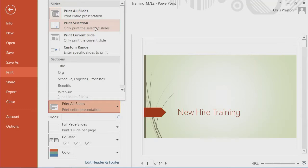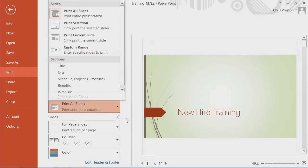custom range. But you also have the ability to work with sections that you've defined within your presentation, which comes in pretty handy.